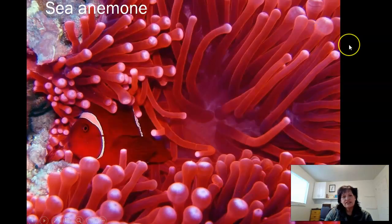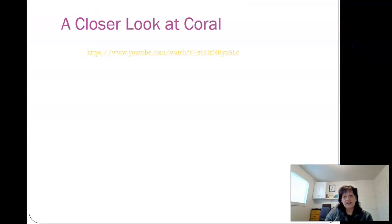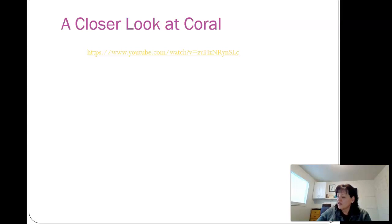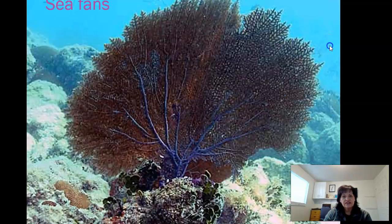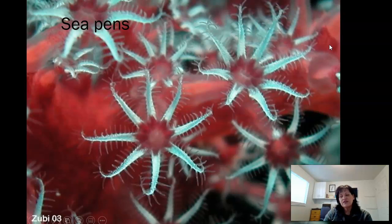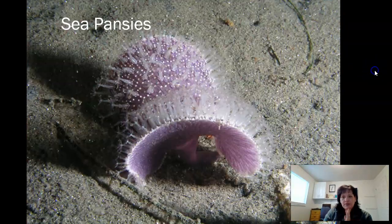Here are a few examples: the sea anemone, coral reefs, and a closer look at coral — that will be video number four. Tube anemones are just amazing creatures. Then the sea fans and sea pens — some fun ones. If you want to do your report on sea pens, you can do an overall sea pens report and then maybe a couple of specific species. And here are sea pansies — amazing.